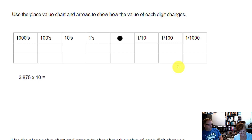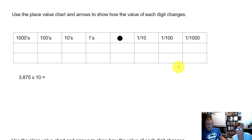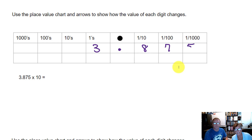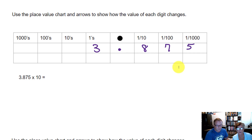This is like an Engage New York type of problem. Yes, it is. So I'm going to come up here and put my 3 in. I'm going to put my decimal, 8, 7, 5. And I am multiplying by 10, so it's getting 10 times larger. Whenever I go from 1s to 10s, it got 10 times larger, correct?